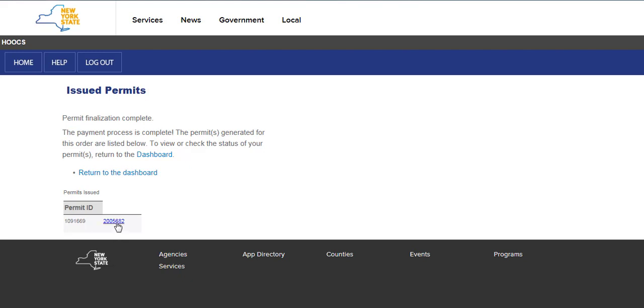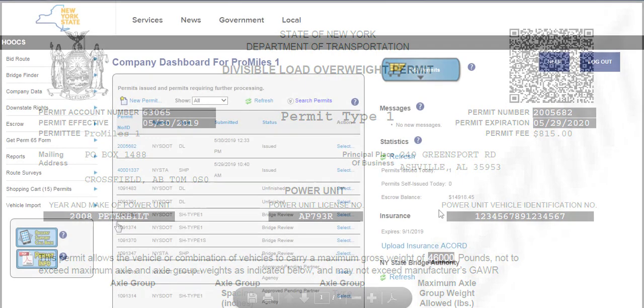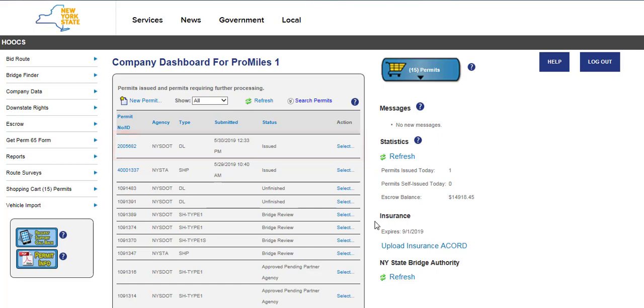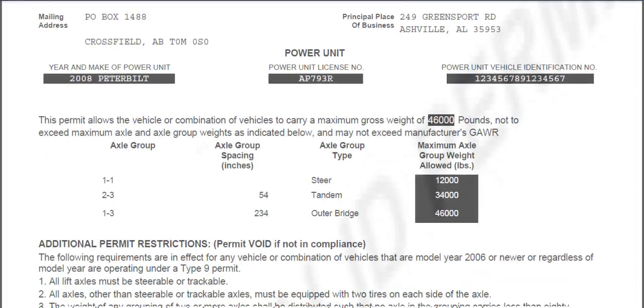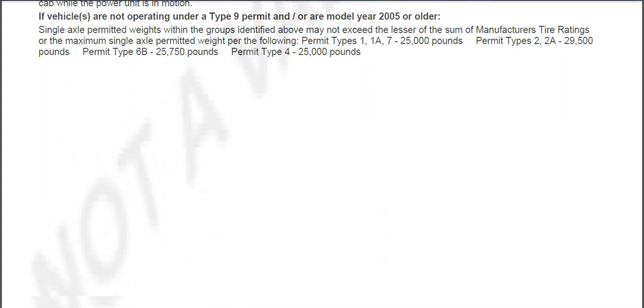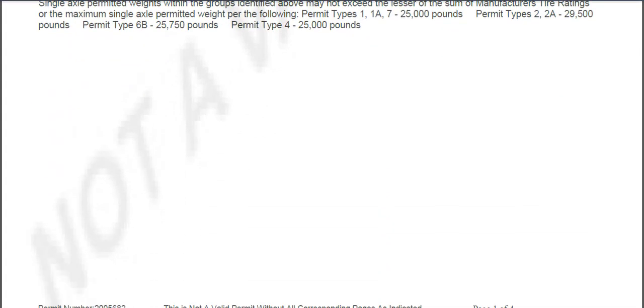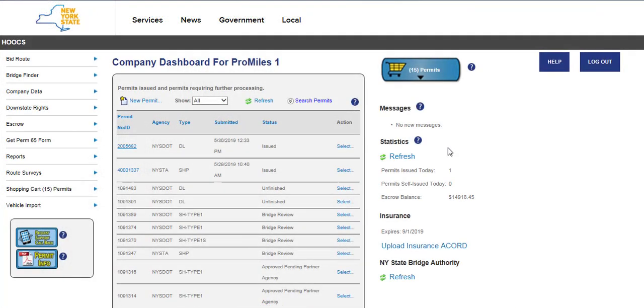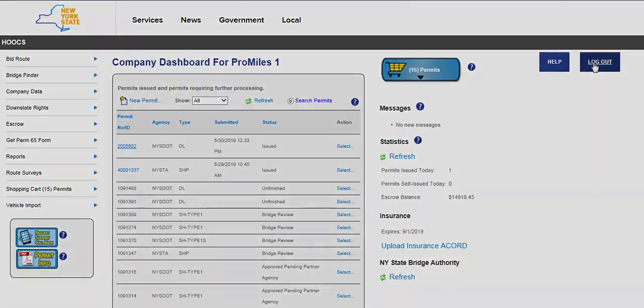Click the Permit Number hyperlink to view the PDF. The permit will now be listed on the company dashboard once paid for and issued. Clicking on the Permit Number hyperlink will open the permit PDF for you to save or print. This concludes the Hooks user tutorial video on how to order a new divisible load permit. Thanks for watching and don't forget more videos are available for your convenience.